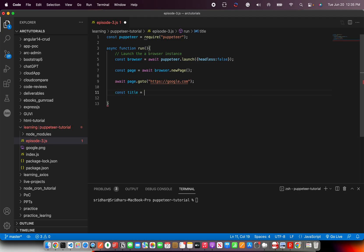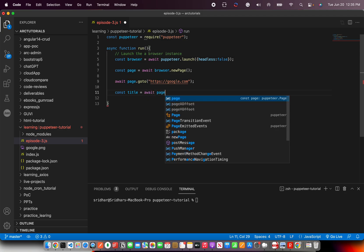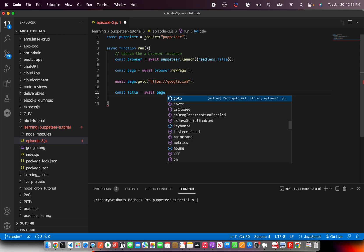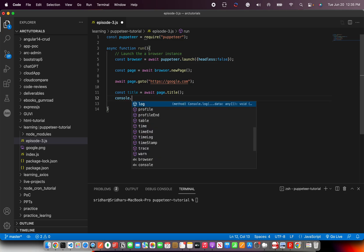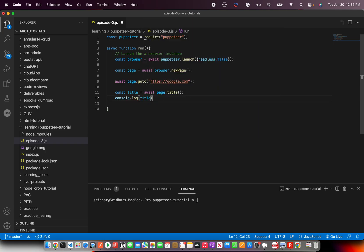Now from Google we want to extract the title. There's a new method you'll learn here: await page.title(). This will get the title of that particular web page. We also add a console.log() so we can see the output and verify we're getting the correct data.